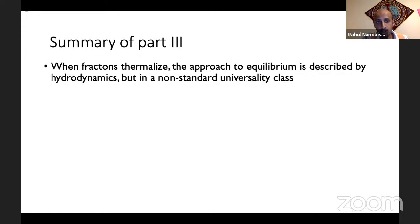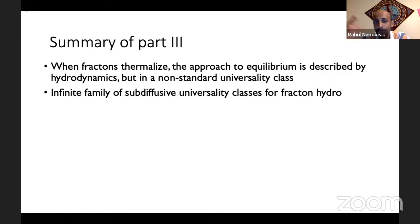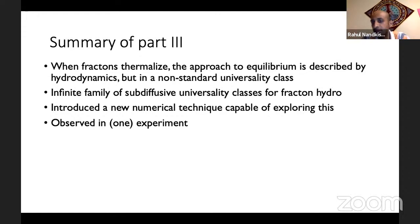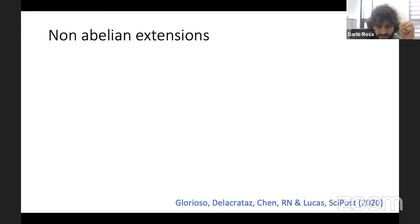To summarize part two of the talk: when fractons do thermalize, the approach to equilibrium is described by hydrodynamics, but in a very non-standard universality class. There's an infinite family of these non-standard universality classes, and they all exhibit sub-diffusion. We've also introduced a numerical technique capable of exploring this sub-diffusion, and it has even been observed in one experiment.